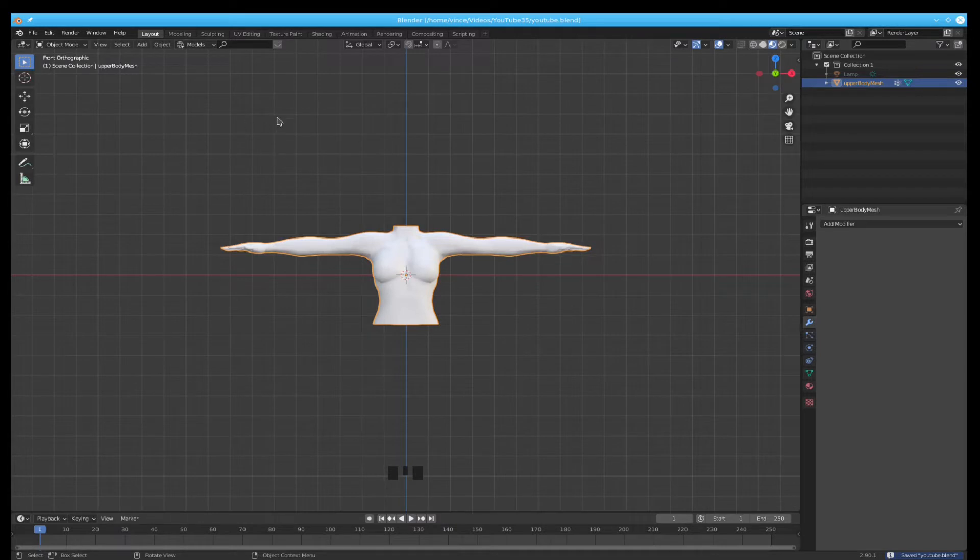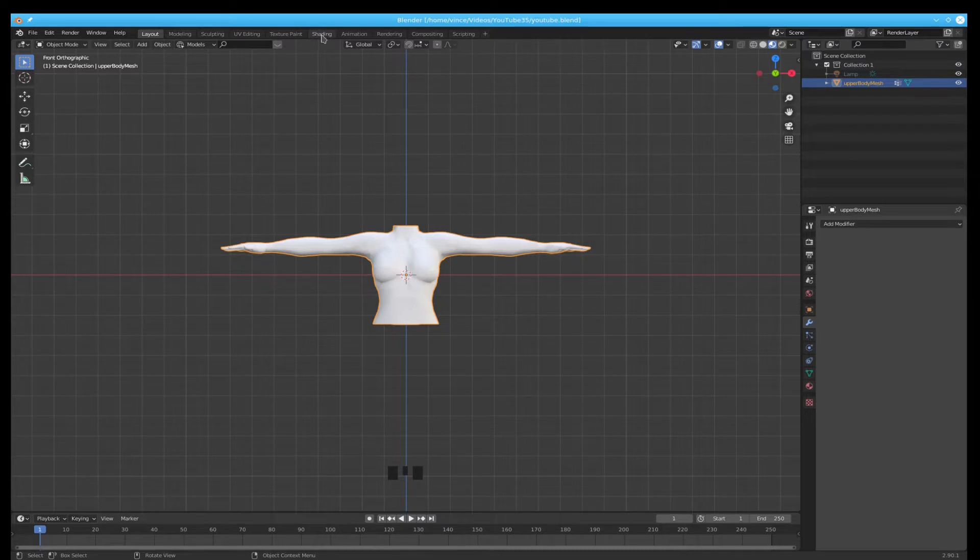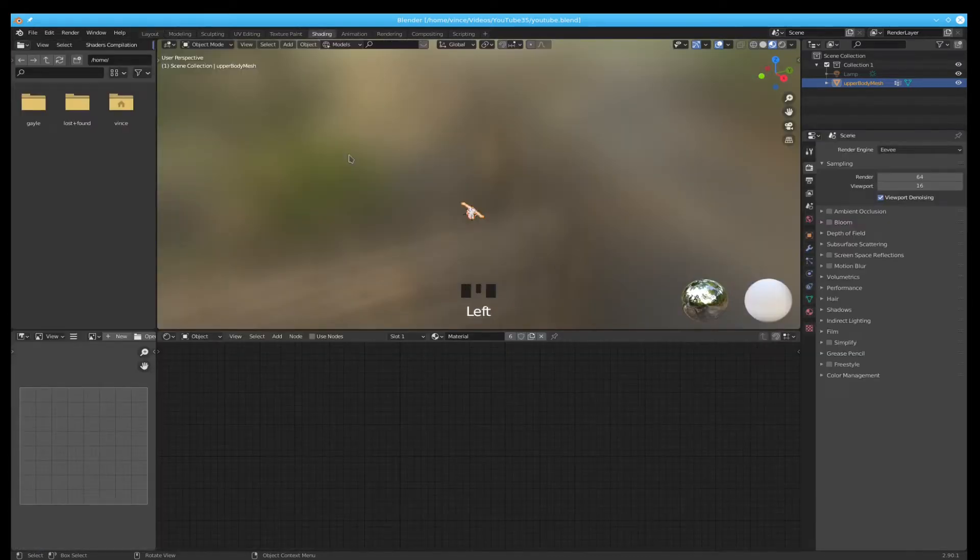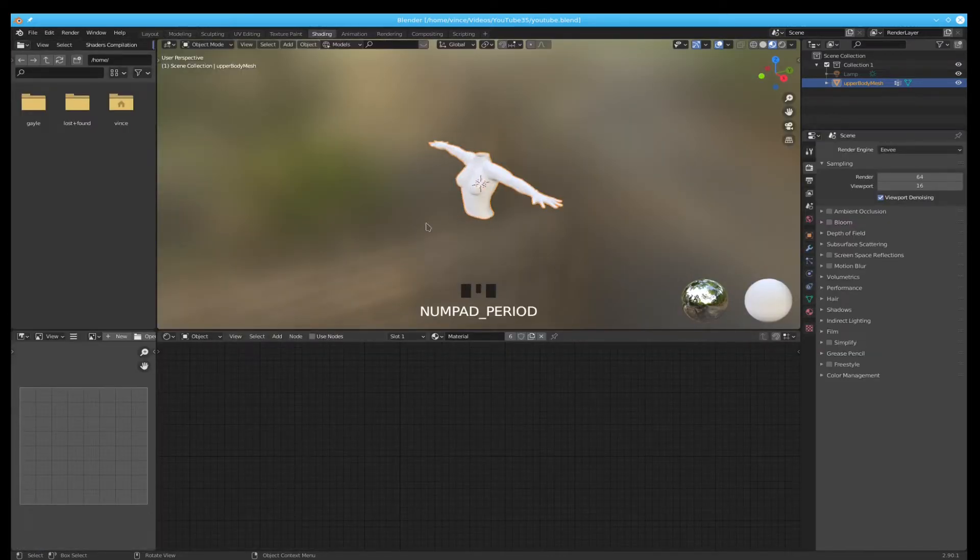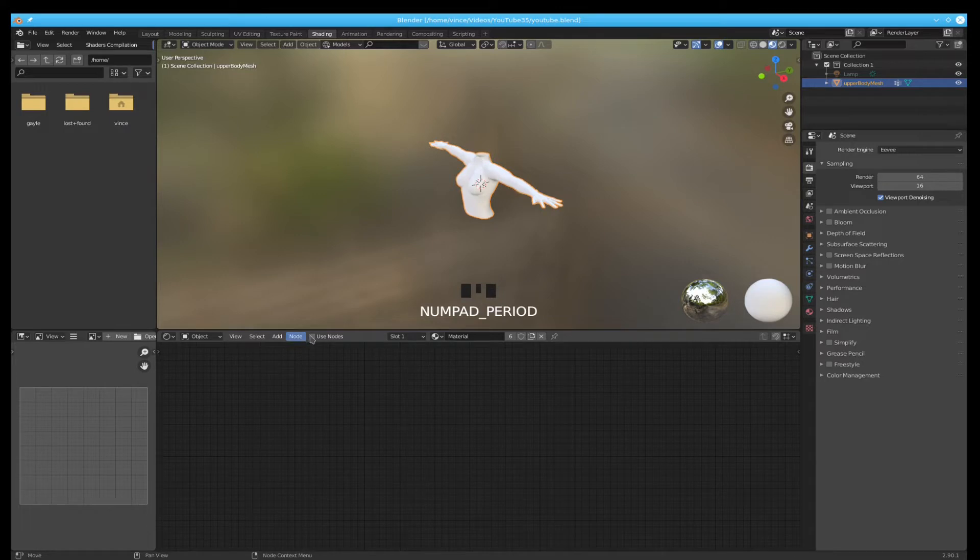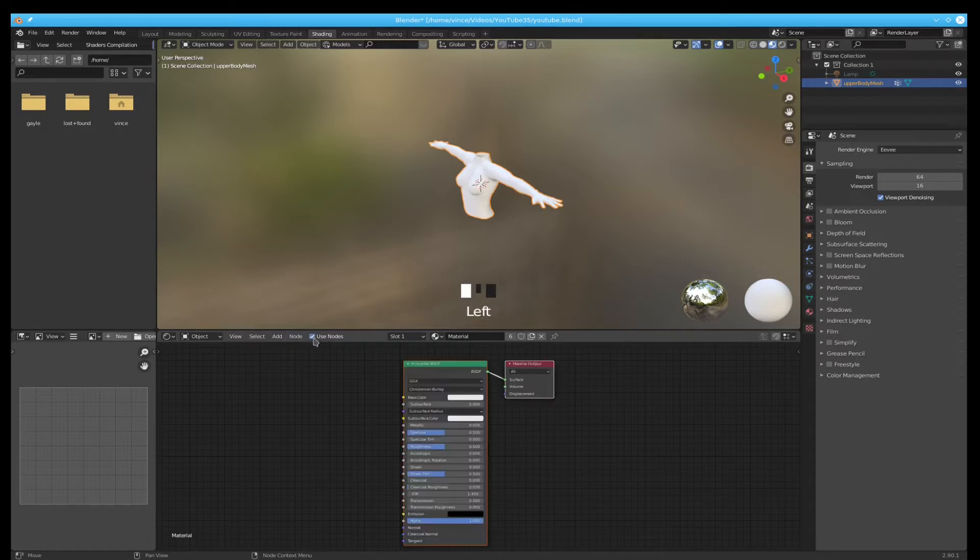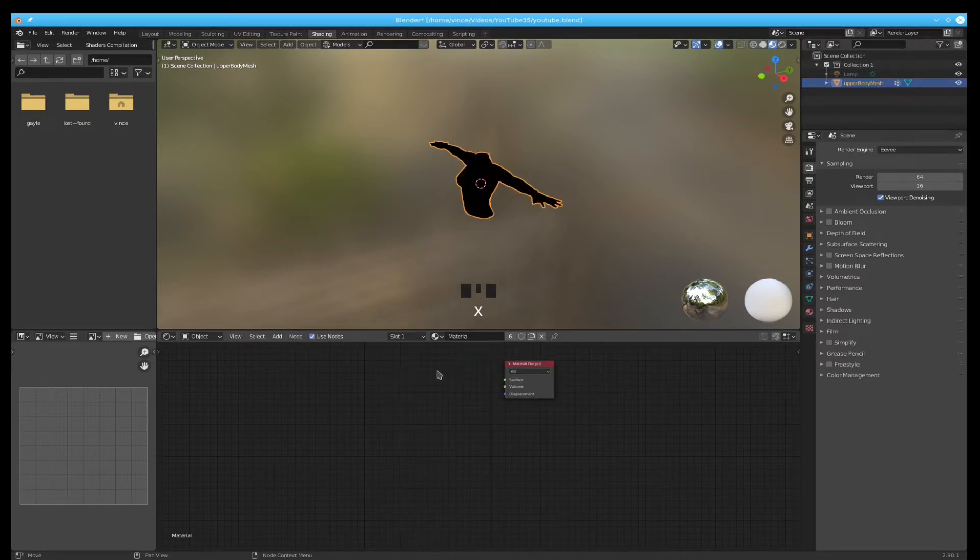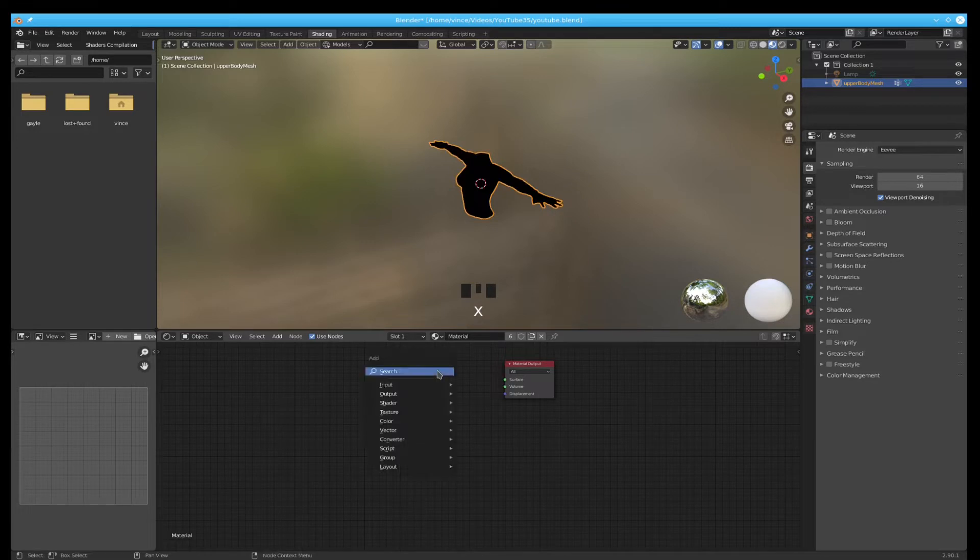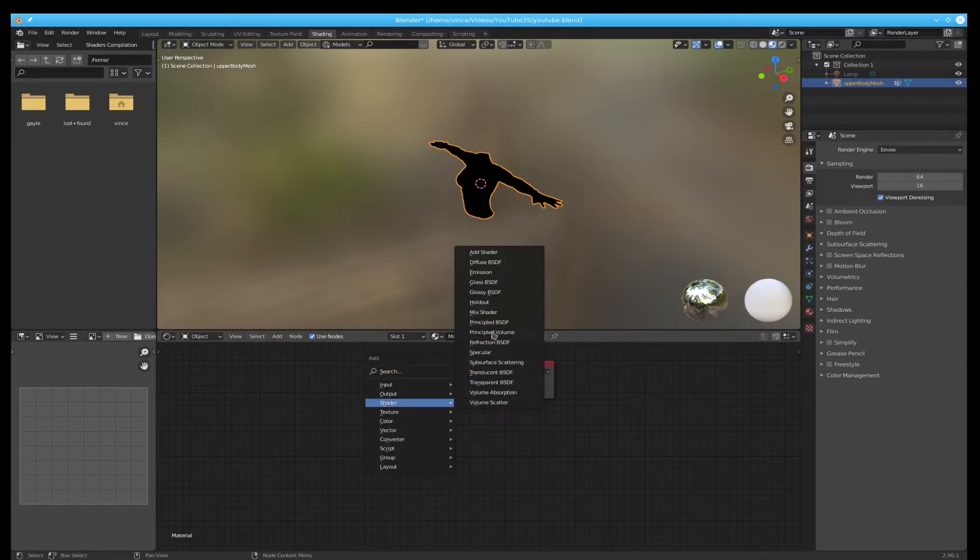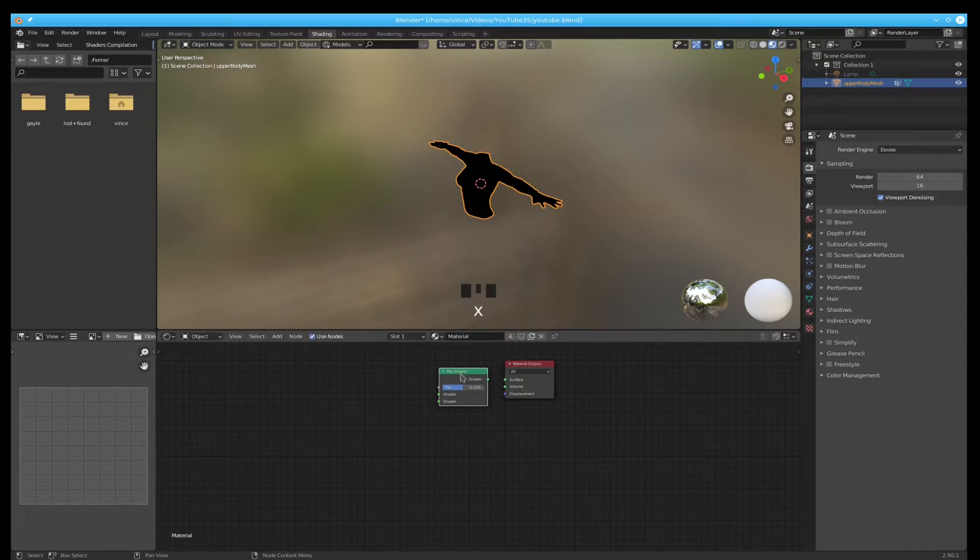Now let's go set up the characters and textures so we need to go into the shading. Create just so we can see it. Use nodes. Delete that guy. We need a mix shader because we're going to combine two different textures at the same time.